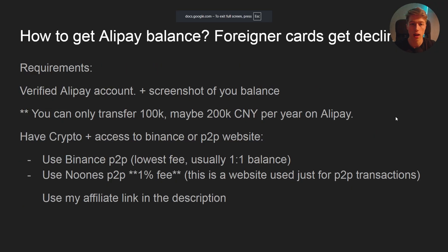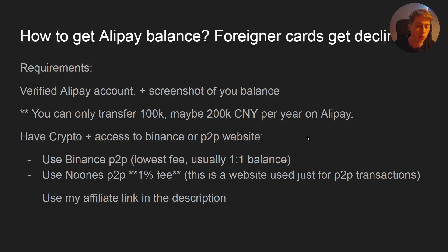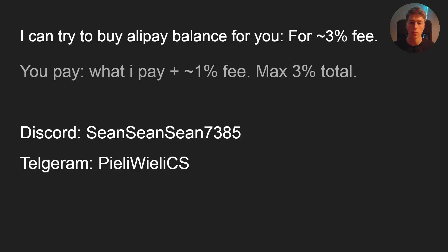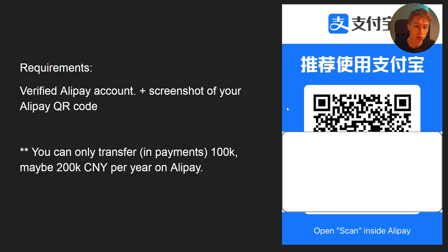Now the most important part: how to get Alipay balance as a foreigner. Requirements: a verified Alipay account plus a specific screenshot of your own account QR code. What we're going to use is crypto peer-to-peer platforms — you sell crypto to receive Alipay balance. It may sound complicated but it's very easy. If you don't want to do this, you can message me on Discord or Telegram and I can try to get some Alipay balance for you.